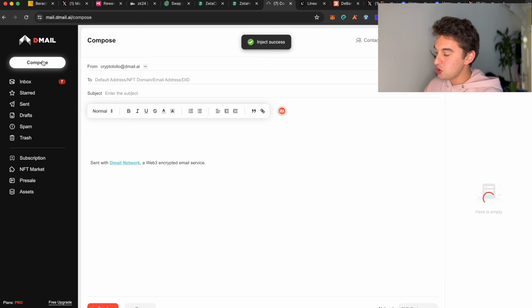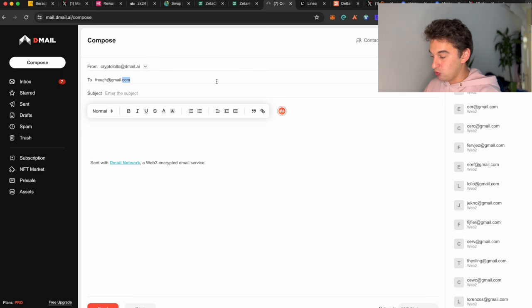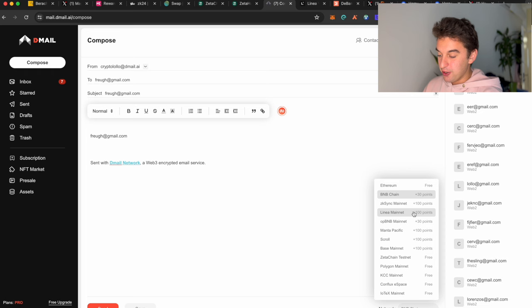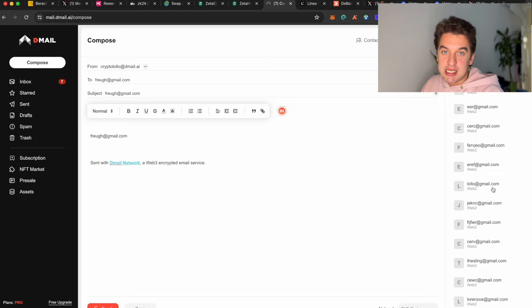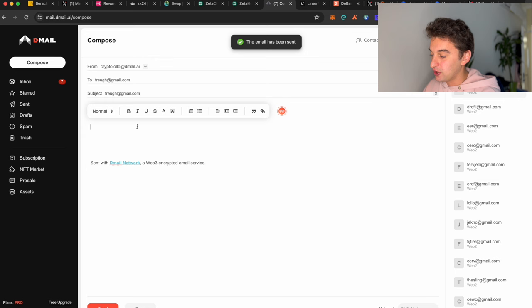You will find the referral to start taking care of this Dmail airdrop. You are still in time, so make sure to keep hustling, send emails to any address that you want. As you're looking at here, on every chain that you can, any chain will give you different amounts of points, so make sure to keep interacting with the contract.